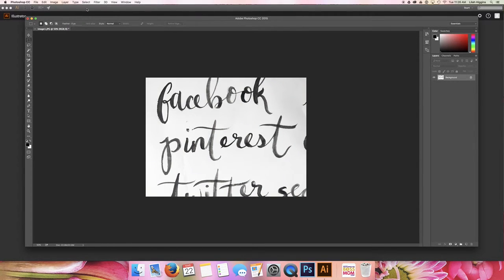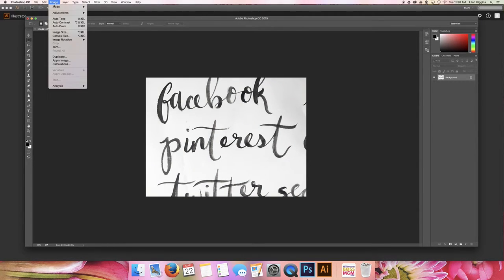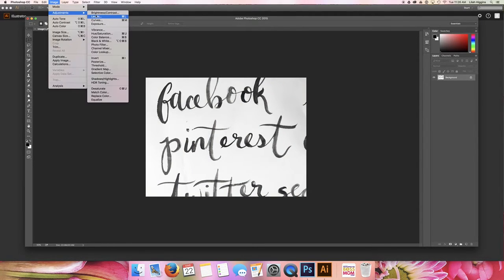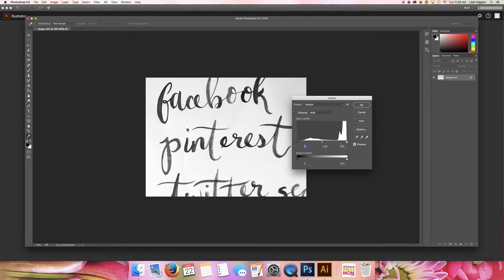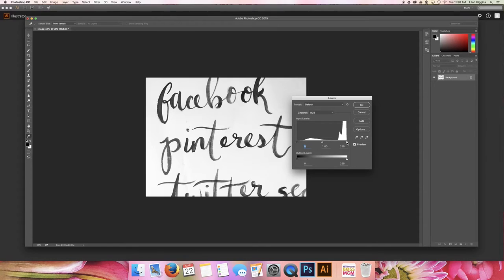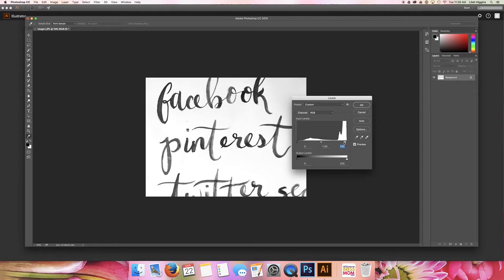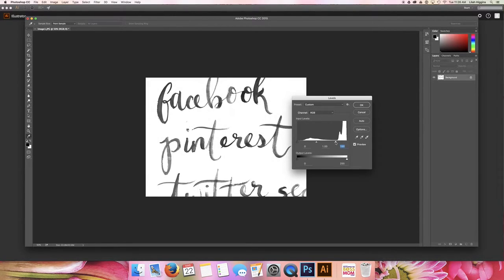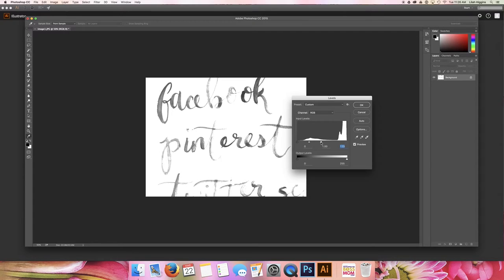So after I adjust the brightness and contrast, I'm going to go into levels and I'm going to bump up that white even more. So I'm going to do that by dragging this piece right here. This bar is where your white levels are, and you just want to adjust that. You don't want to do it too much because you'll start to lose the lighter color.